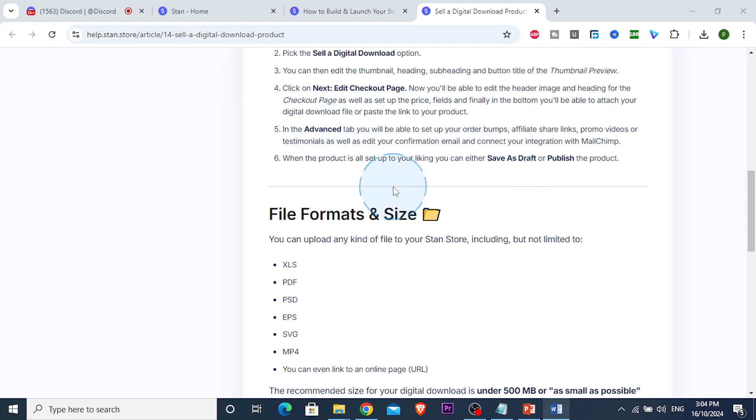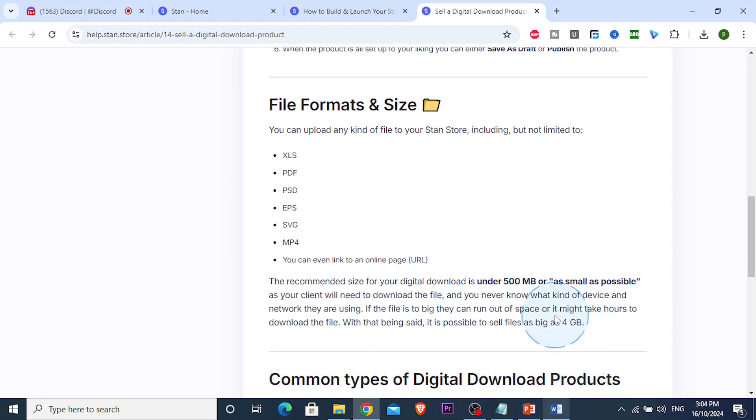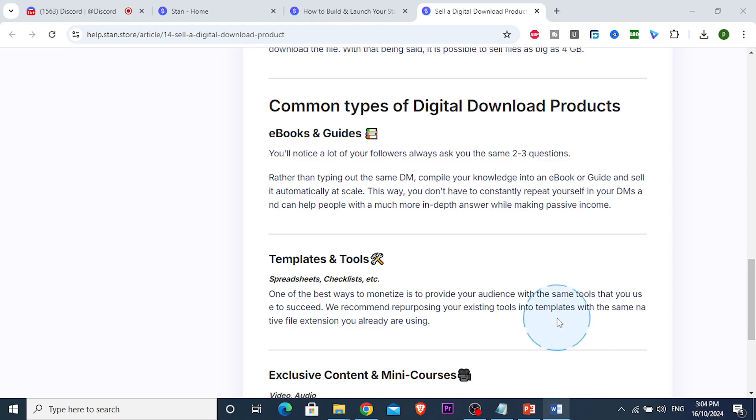It's literally that easy and simple. Once it's done, you just click 'Save as Draft' or publish it to the public and share your link.